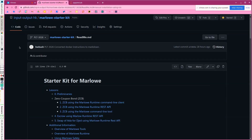Hello, I'm going to demonstrate running the escrow contract using Marlowe runtime. This is one of the lessons in the Marlowe Starter Kit. The first three lessons looked at the zero-coupon bond contract, and we showed three different ways to run that, either using Marlowe runtime or not. Now we're going to take a look at a slightly more complicated contract, which is the escrow contract.